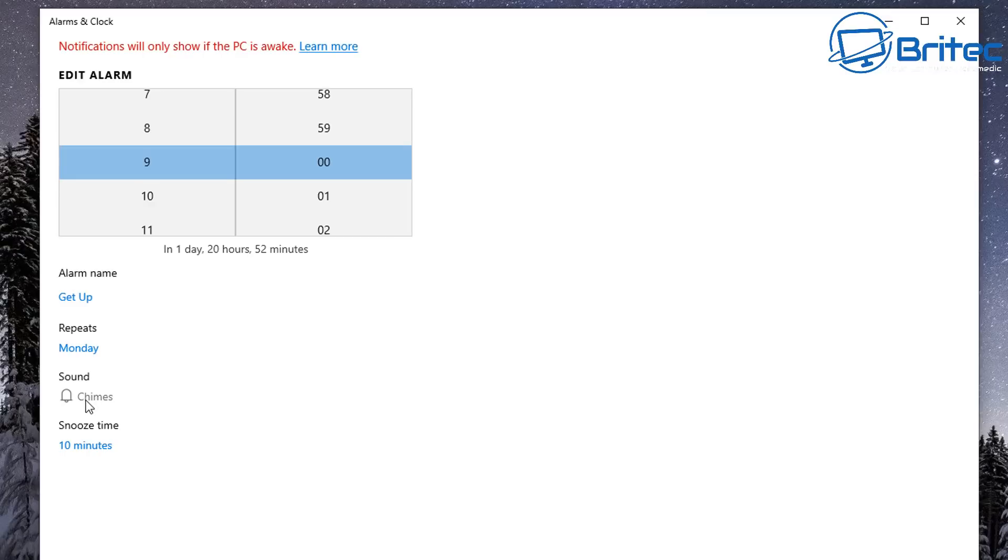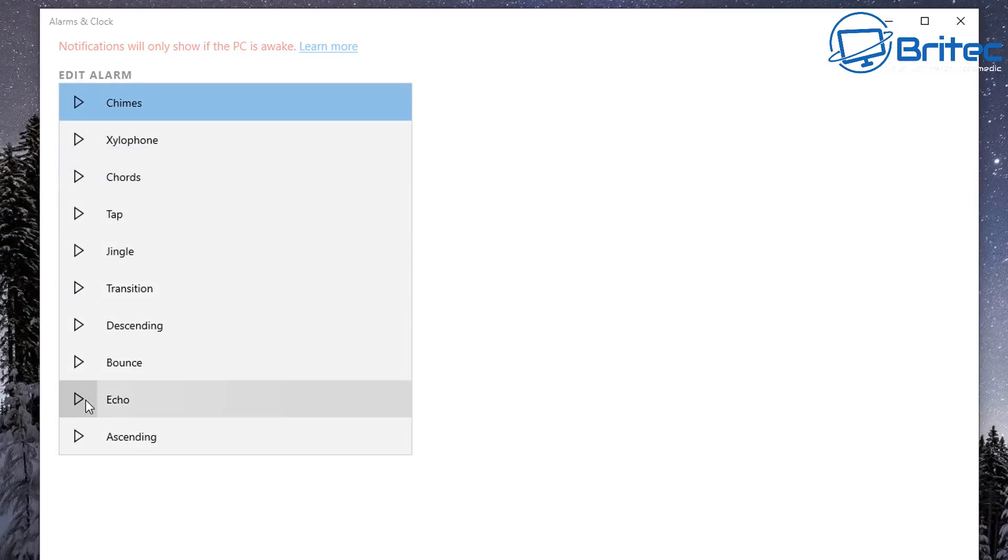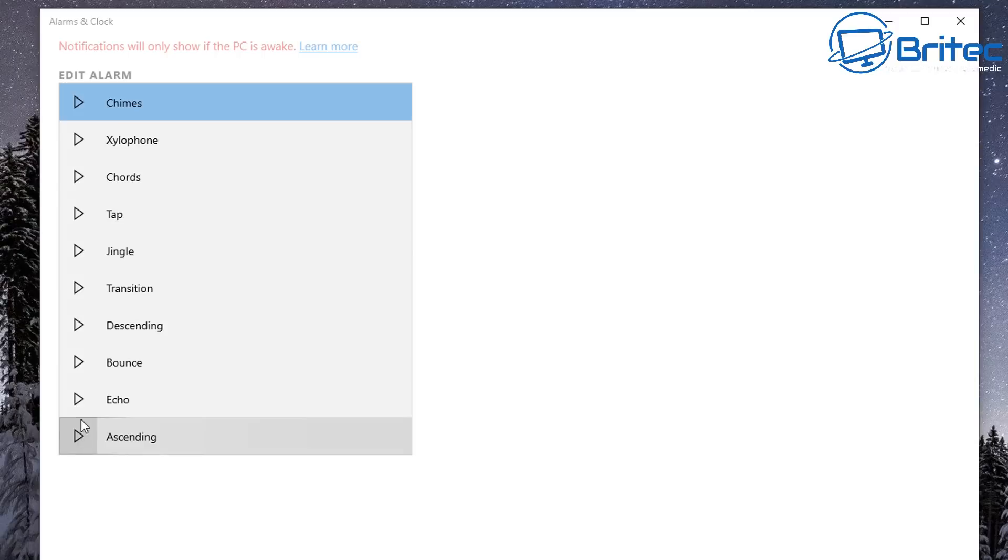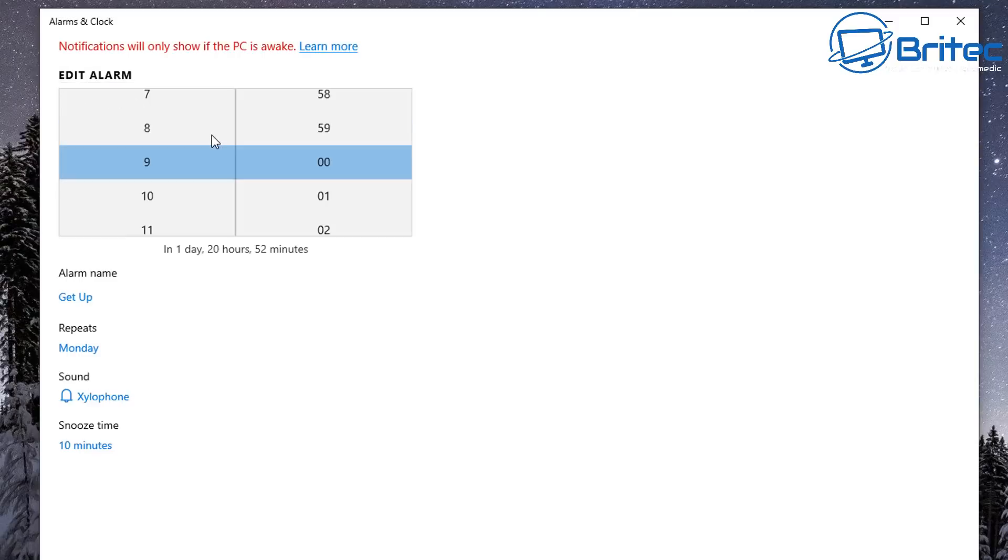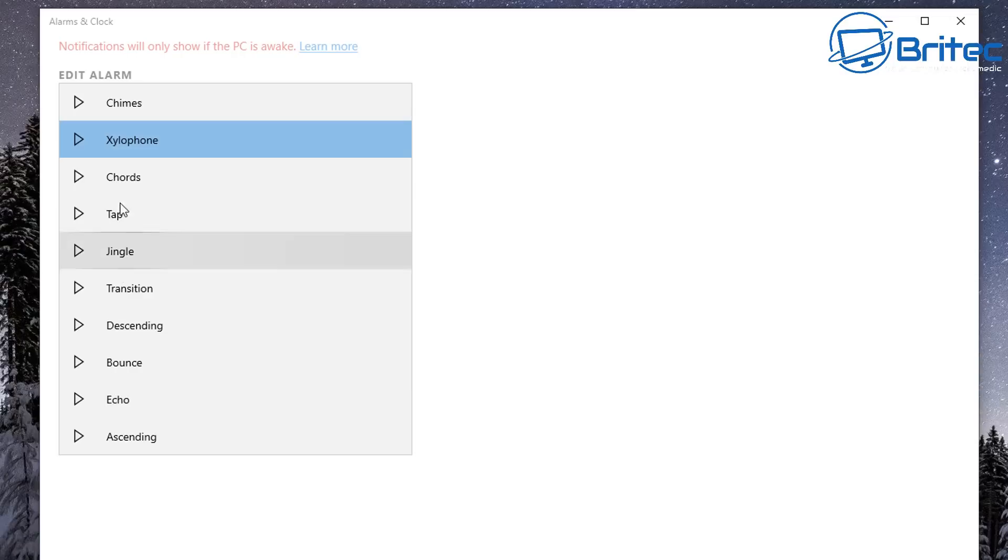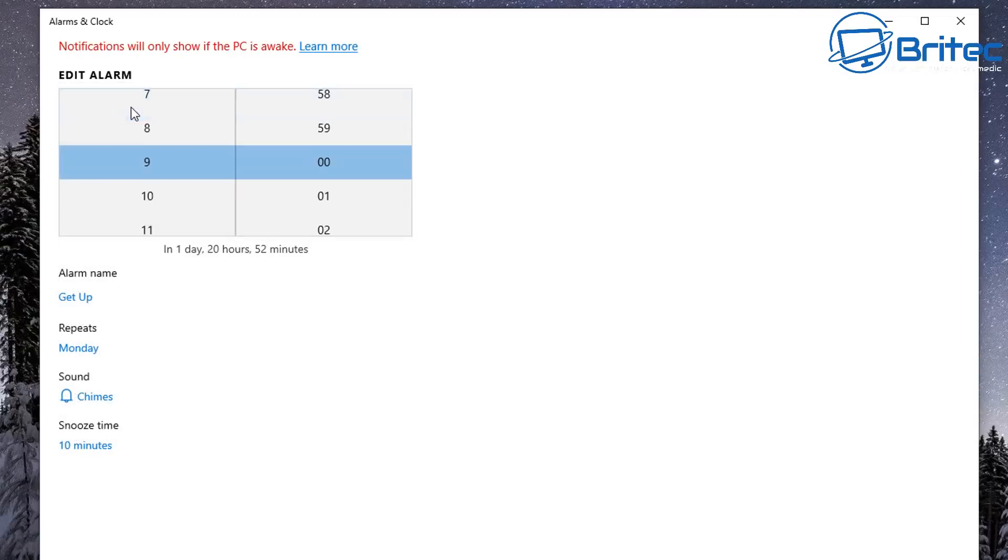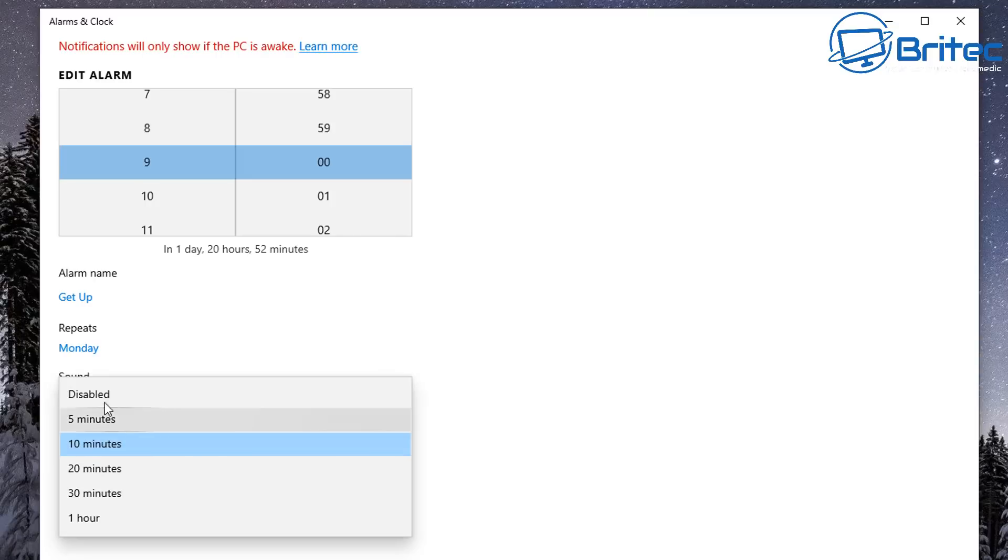You can even choose the sound that you want to make every single time the alarm goes off. You can have multiple alarm clocks set up as well on this. You don't have to just have one alarm clock. You can have multiple different alarm clocks at different times to set these off.